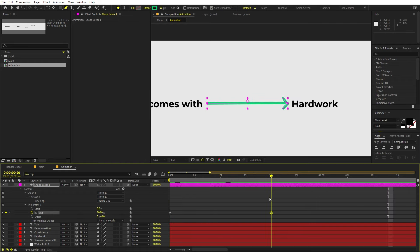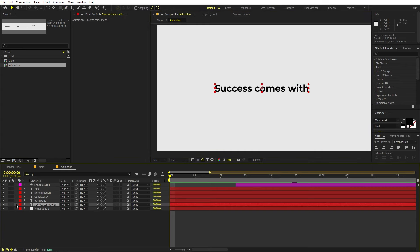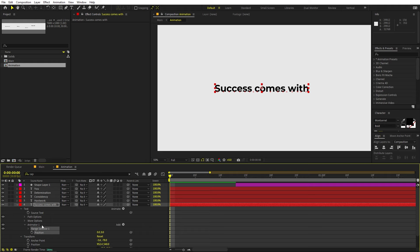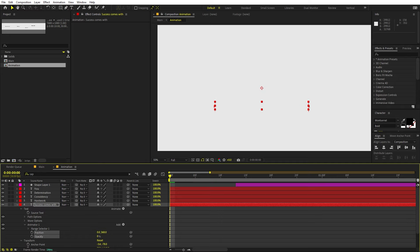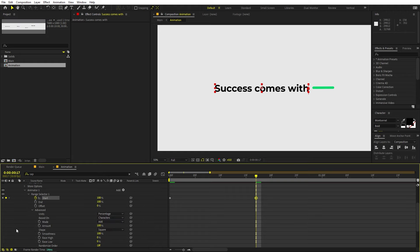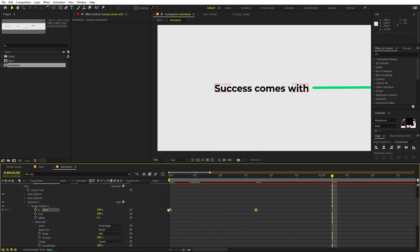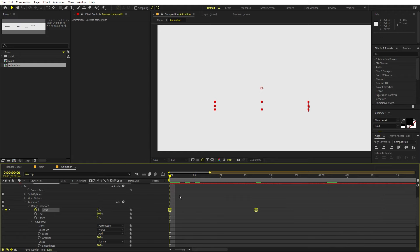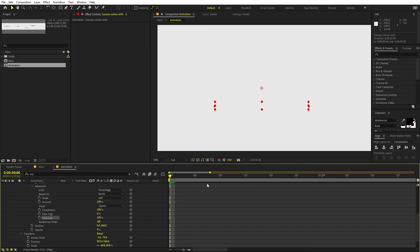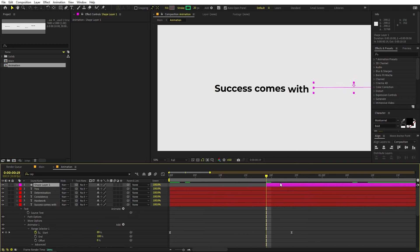Now if you press play, you can see the arrow draw-on animation. To place it at the correct timing, let's animate the first text. Go to Animator, animate its Position, then add Opacity as a property too. Set the position down below and opacity to 0. Under the Range Selector, add a keyframe for Start, move ahead, and set it to 100. Under Advanced Options, change from Characters to Words. Press F9 for easing, then set the Ease Low to 100 for a smooth animation.